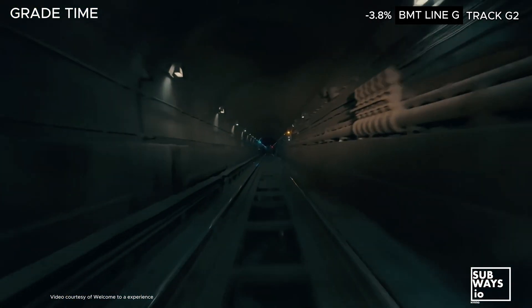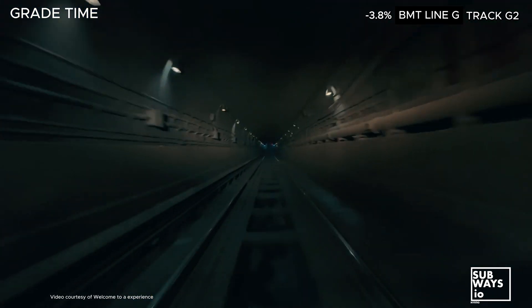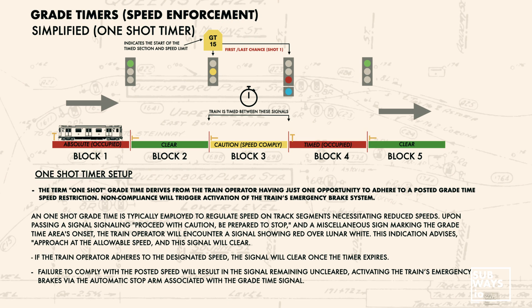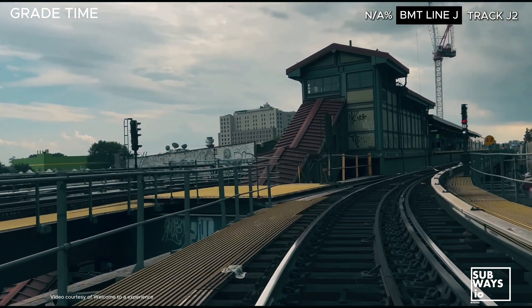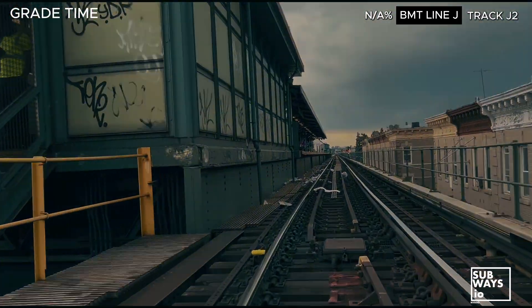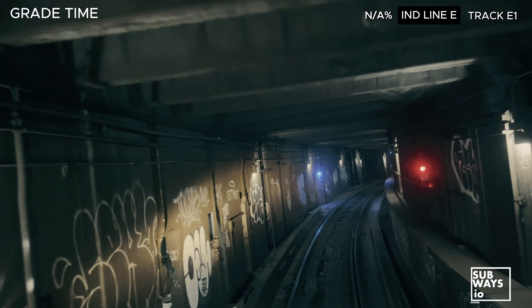The NYC subway utilizes two primary grade time arrangements to enforce speed restrictions on specific sections of track, with the first being a one-shot timer. A one-shot grade timer is used where lower speeds are required. After passing a proceed-with-caution, be-prepared-to-stop signal, and a miscellaneous sign indicating the start of the grade time area, the train operator encounters a red over lunar white signal. This indicates the need to approach at the allowable speed. If the operator complies, the signal will clear when the timer expires. However, if the operator exceeds the posted speed, the signal will remain red, and an automatic stop arm will activate the train's emergency brakes.